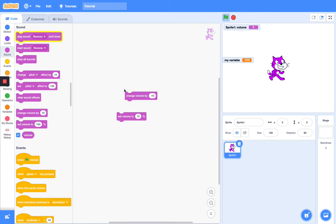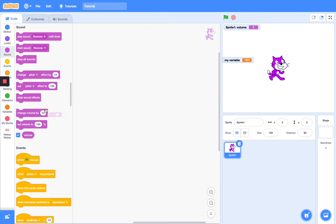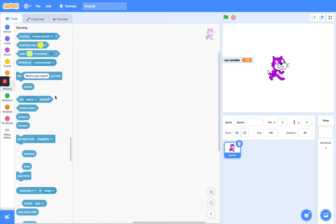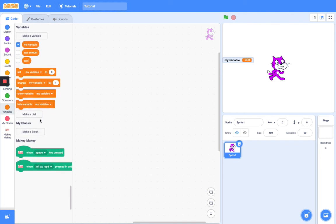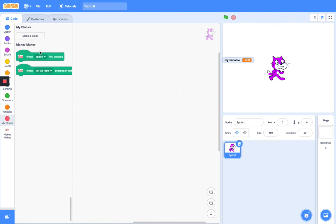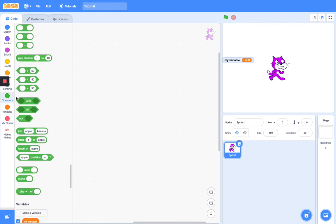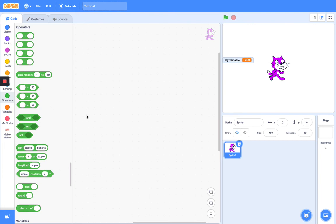So those are all the blocks for sound, guys. Thank you so much for watching. In my next video I'll do sensing, then I'll do variables and lists, and then blocks, and then operators because those are more complicated.